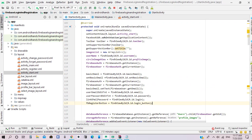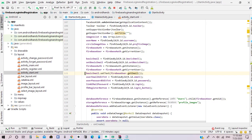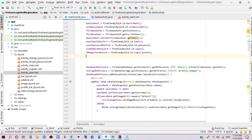Next we need to initiate these objects in the onCreate method. The basic email will be set for the current user of the current authentication provider, and the basic email text view will be set to the email address of the current user provider. Next we need to set permissions for the Facebook login button.